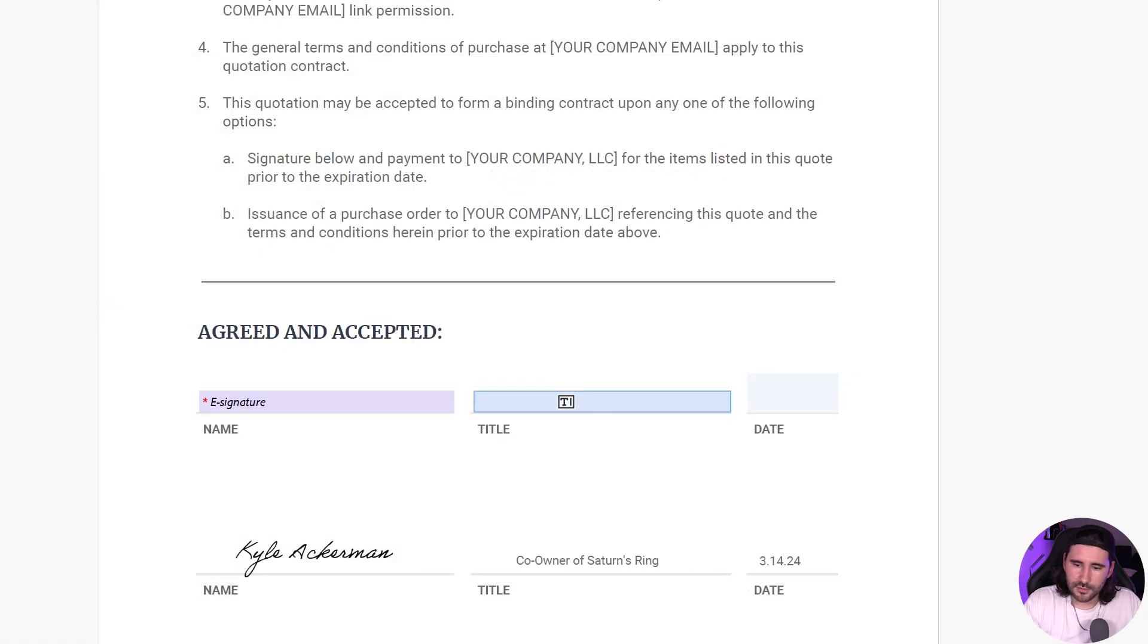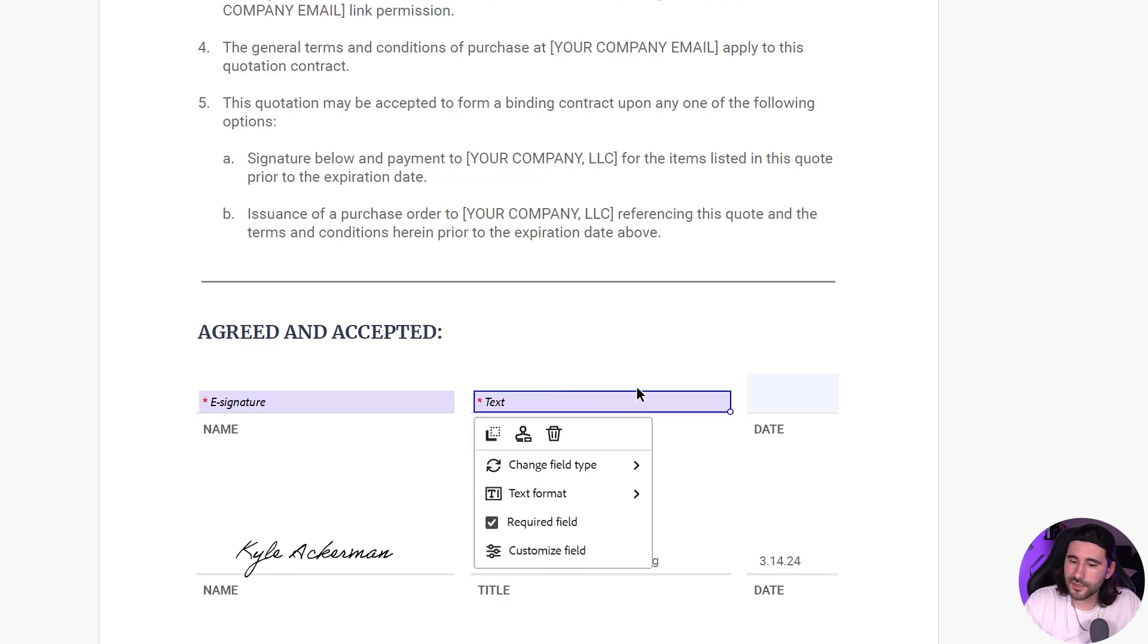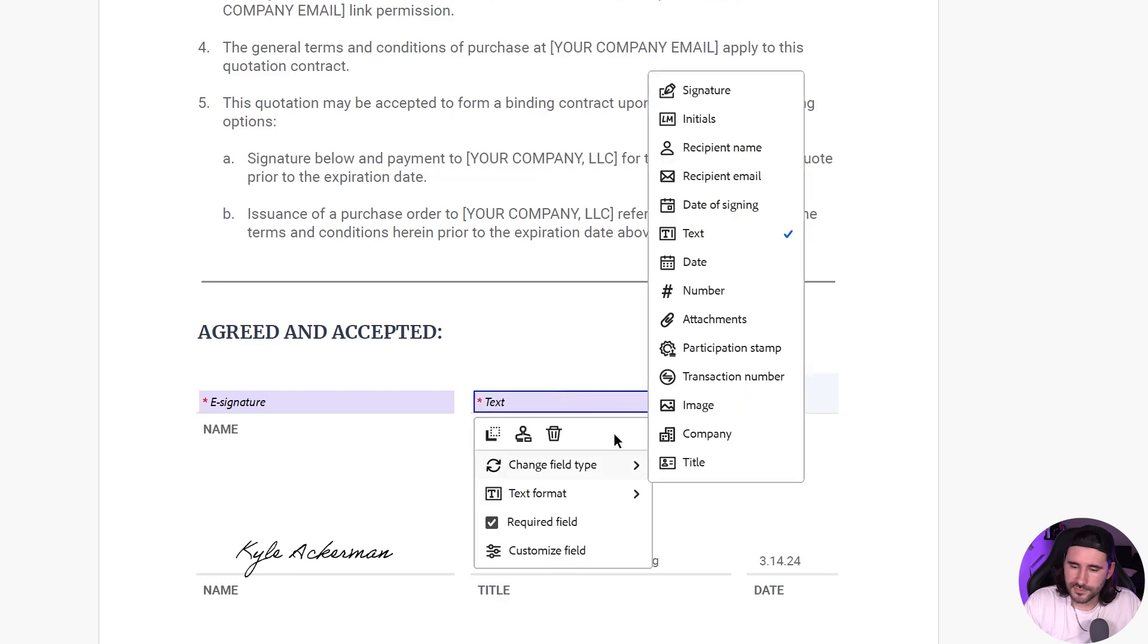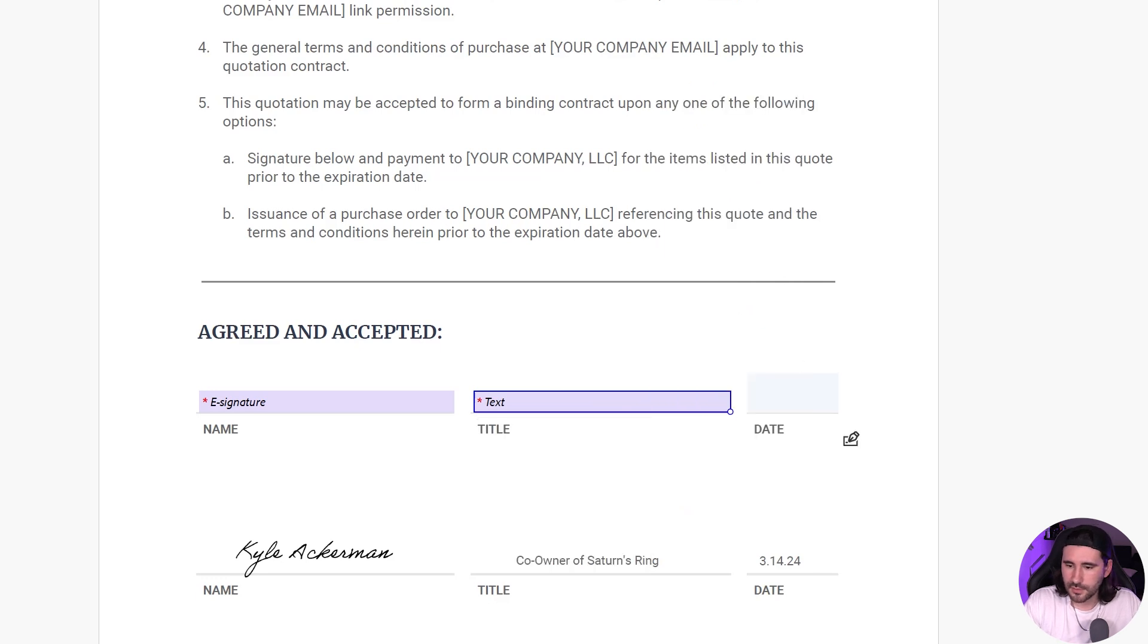But I'm going to go to Title. So that just needs to be a text box. So if I click it, we're already good to go. So we can go to Change Field Type. And we wanted text. So that's good. Next is Date.